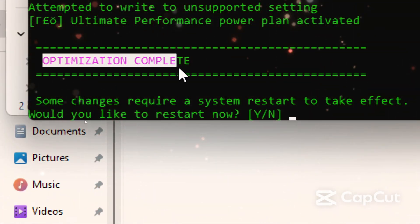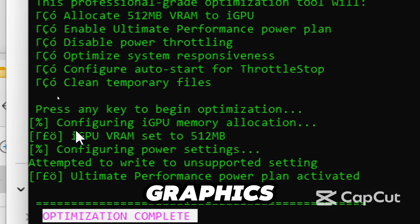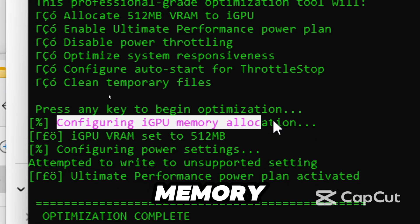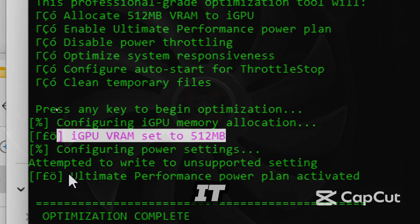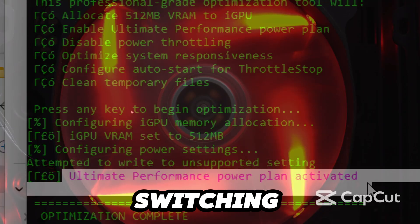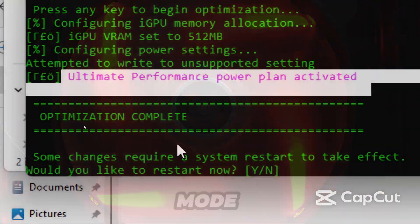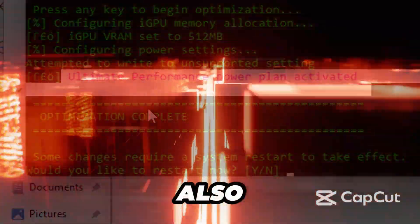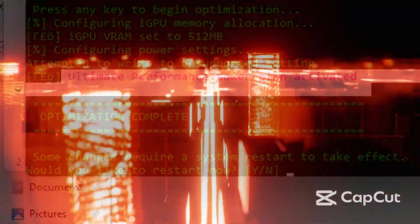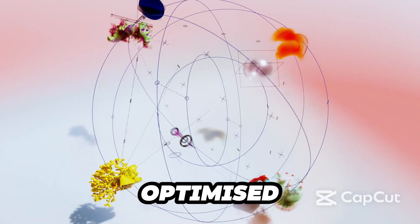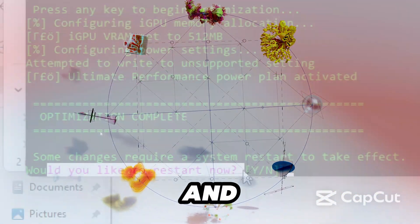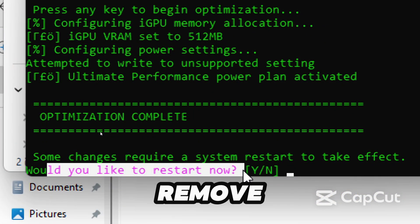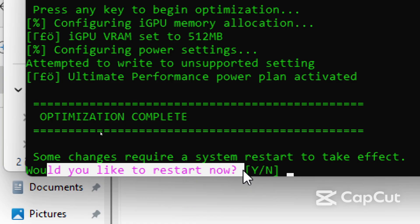It will provide a VRAM boost, giving your integrated graphics more dedicated memory of 512 megabytes. It will unleash more power, switching your PC to ultimate performance mode. Throttling will also be removed, which will stop unnecessary speed limits. Windows will also be optimized for gaming and creative work. And lastly, it will remove temporary files that slow you down. The next step when completed is you will be asked to restart your PC.